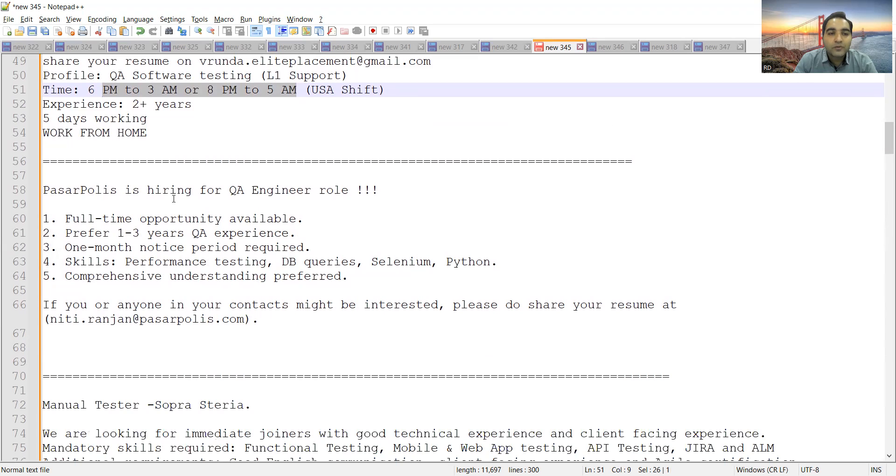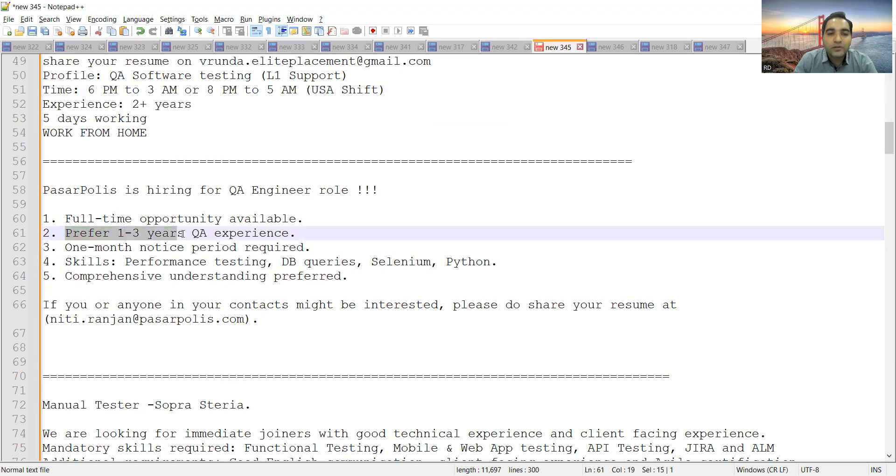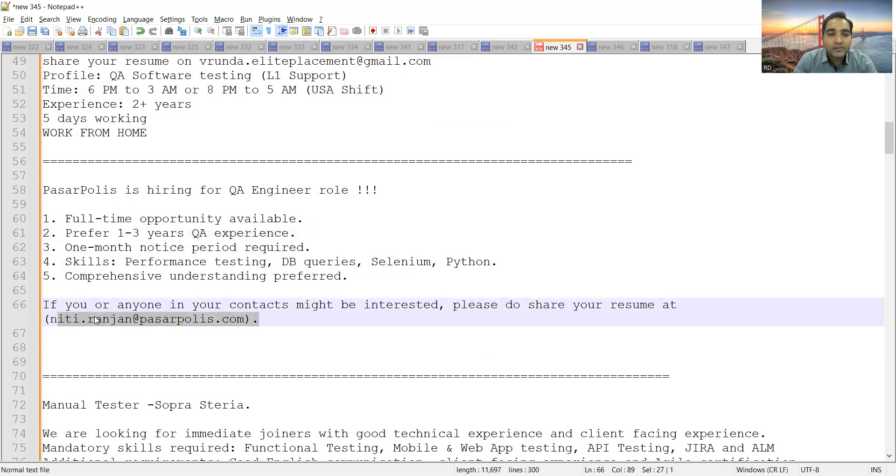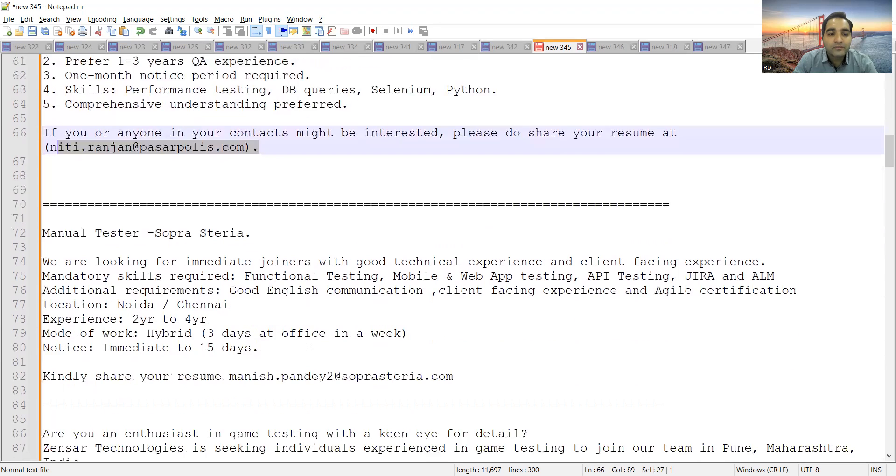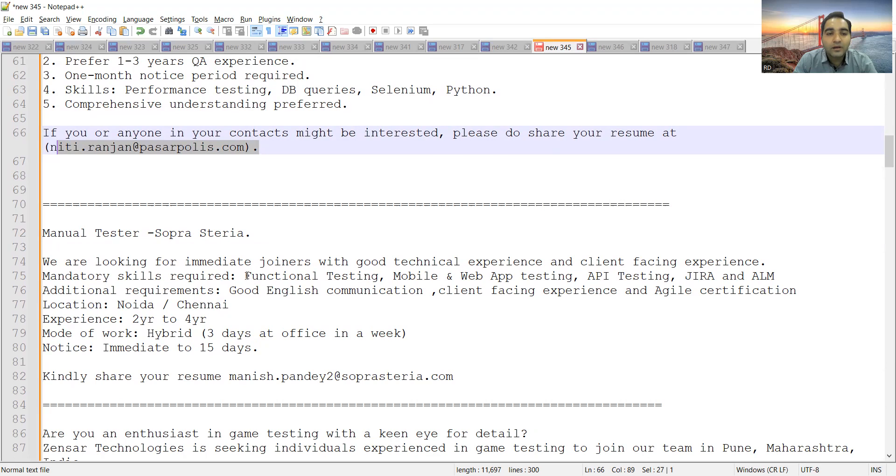Pasarpolis is hiring for QA Engineer role. They are preferring 1 to 3 years of QA experience, someone who is having good skill set in performance testing, DB testing, Selenium, and Python.